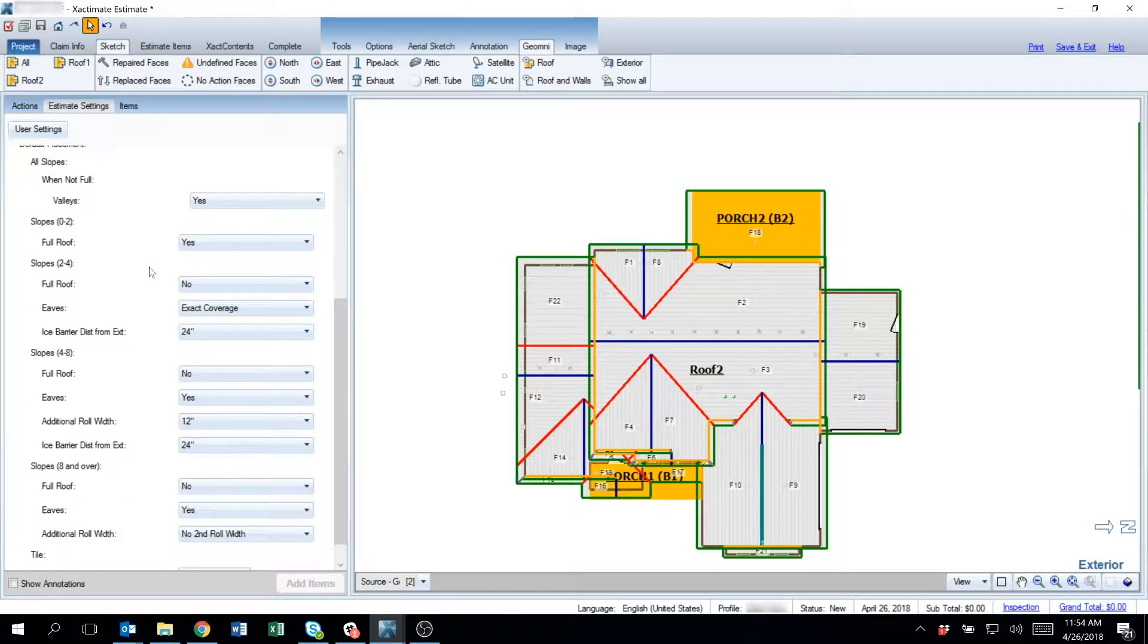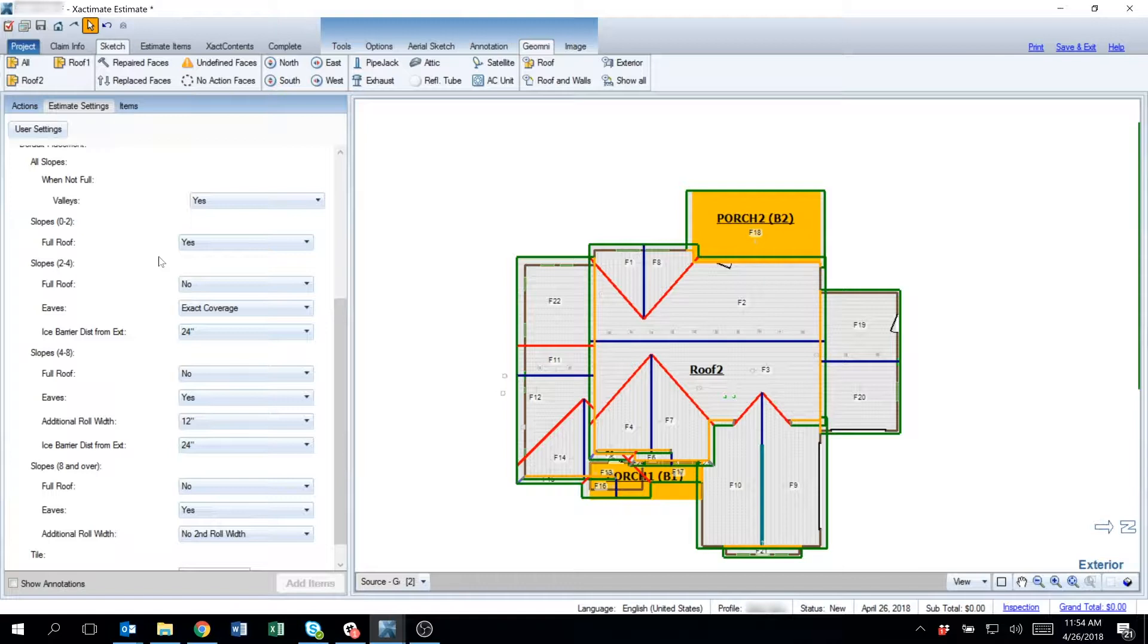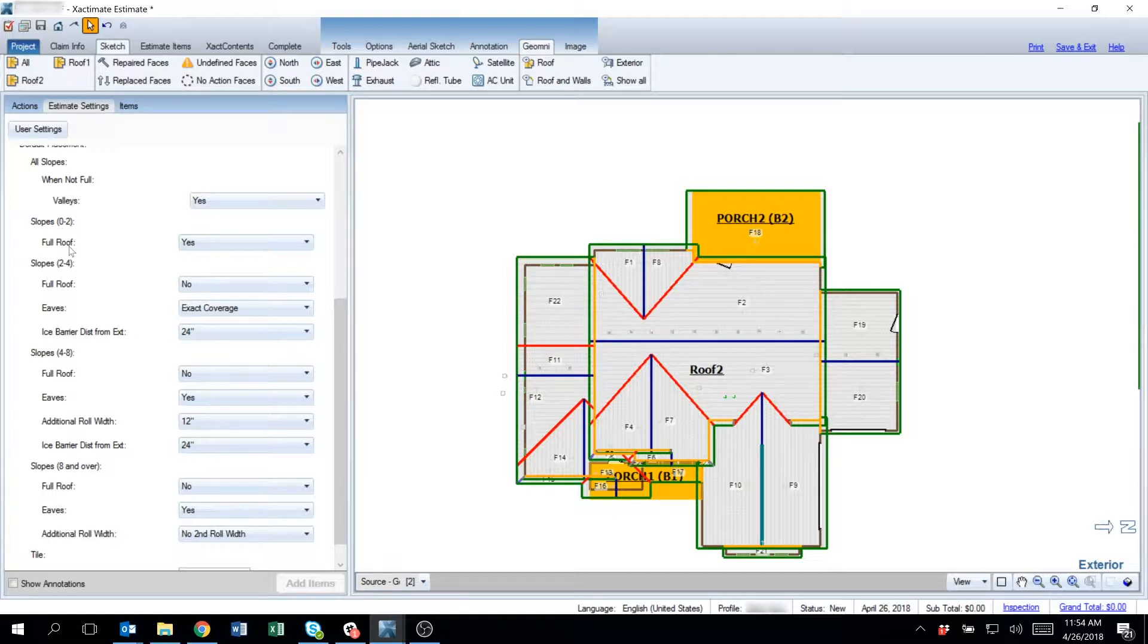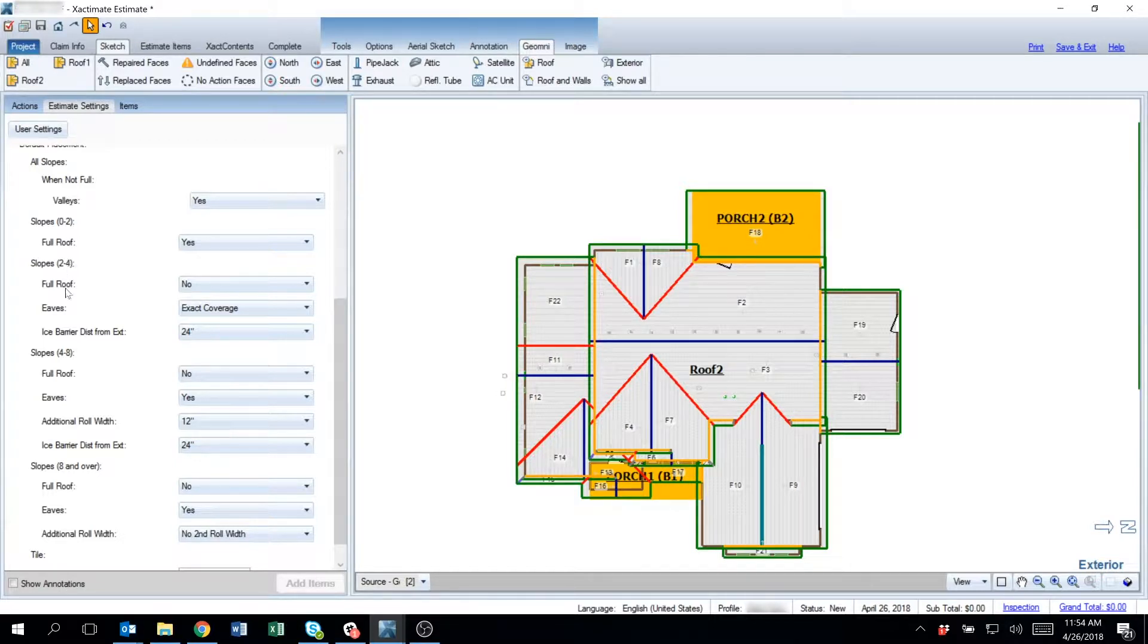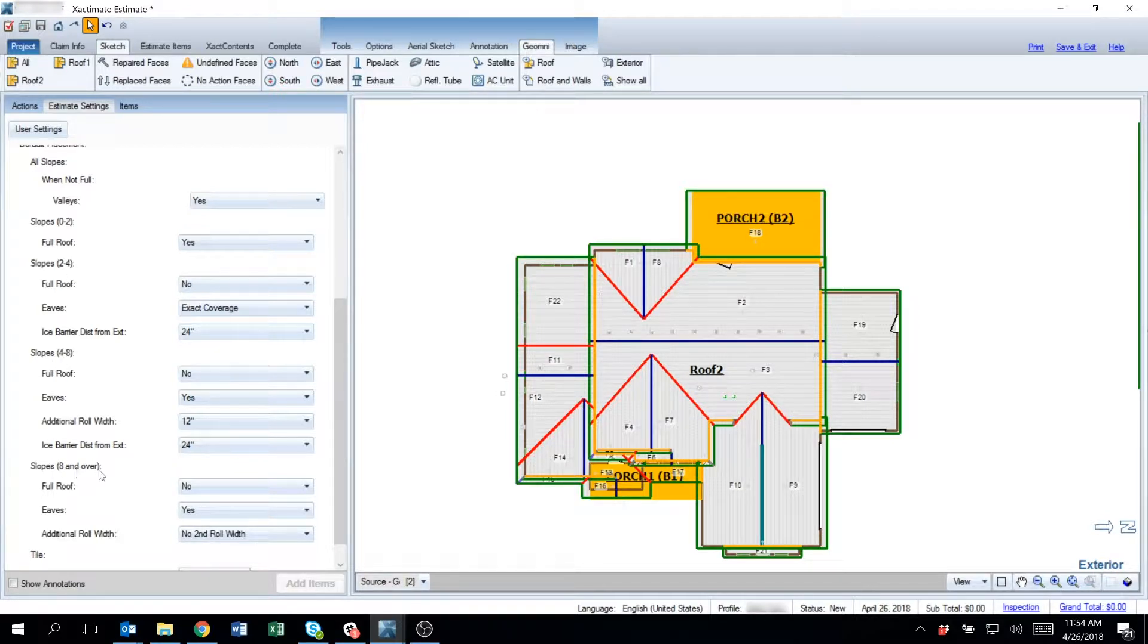Then you need to decide whether or not to apply ice and water barrier to the eaves. We have broken up the grouping for ice and water barrier into four sections: slopes 0 to 2/12, 2 to 4/12, 4 to 8/12, and 8/12 and above.